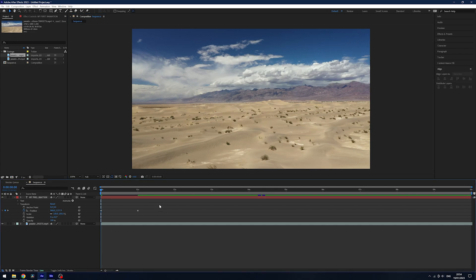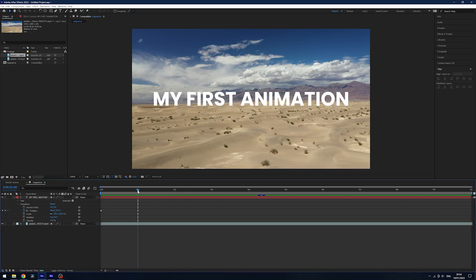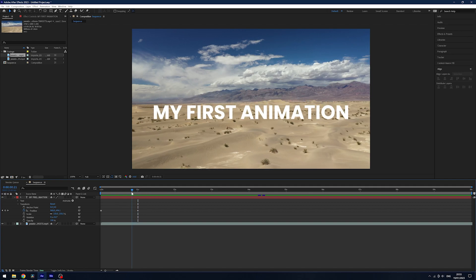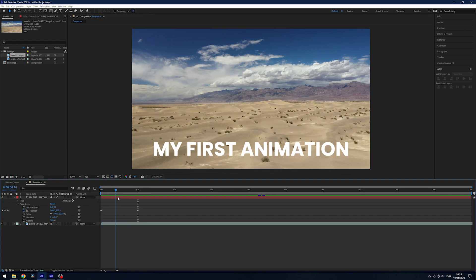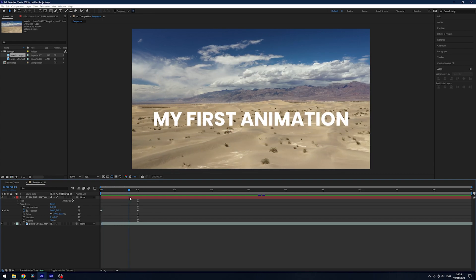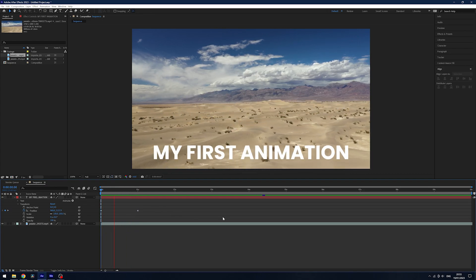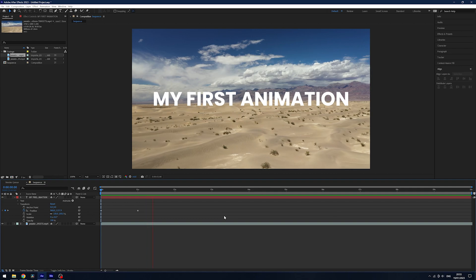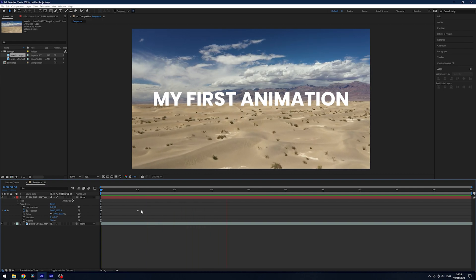Now you'll notice we now have two keyframes and keyframes are pretty simple. Basically at zero seconds we're telling After Effects that we want our text at 960 and 1237 and then by one second we want it to be at 960 and 592. Now because After Effects is the genius that it is, it will do all the in-betweens of the keyframes for us and makes the animation. So if we play this back, there we go, our first animation in After Effects.